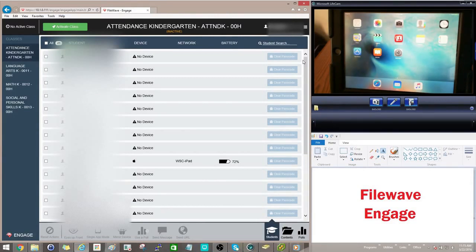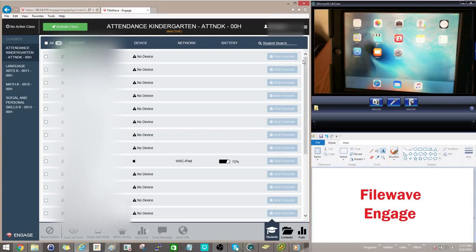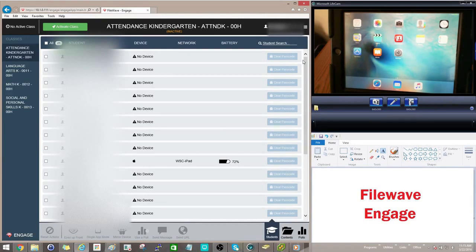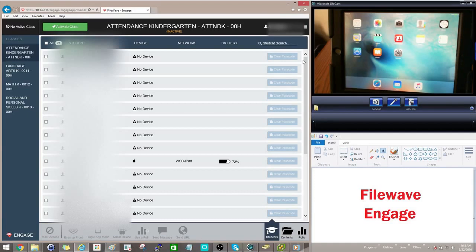It integrates with SkyWord, so all of your class data is already into this program. It also uses your Google username and password to sign in, which is all integrated within the Clever application. So once you sign in for the first time, it retains that information, so the students won't need to enter that information each time they go in.